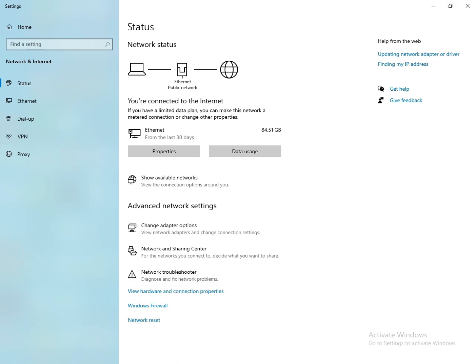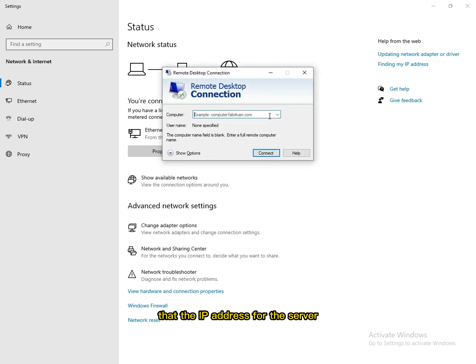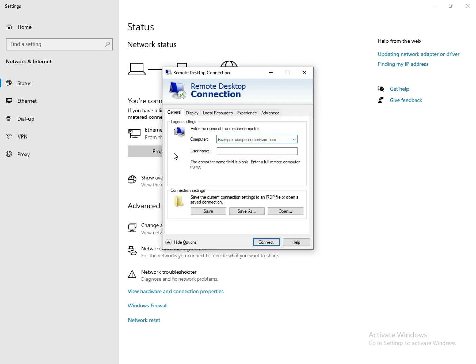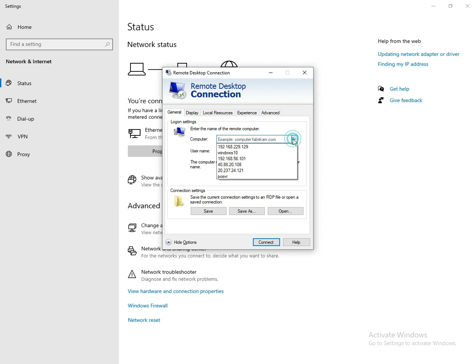I'm just gonna pull up the Remote Desktop app so I can remotely connect to the server. I have already set it up with the IP address for the server, so it gives the server IP address or the computer name.